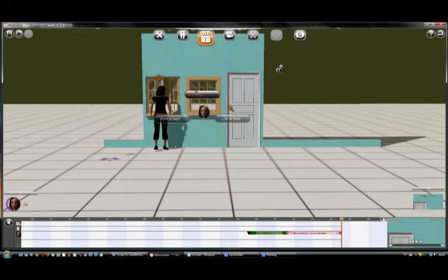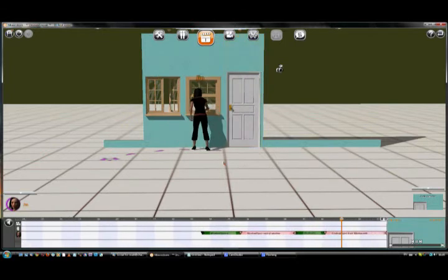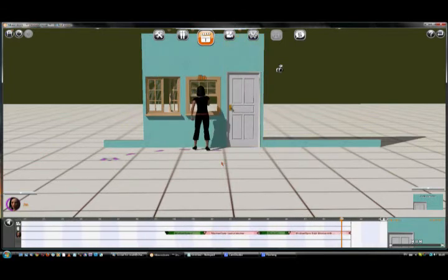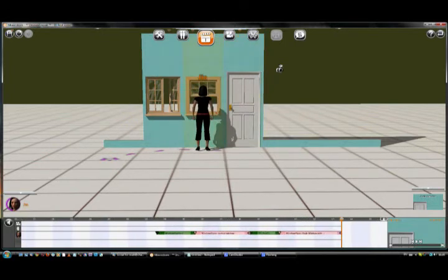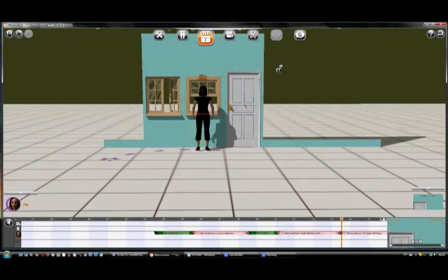Some windows give you more options. You can choose which hand to use, for example. Once you've opened the window, click it again to lean out.